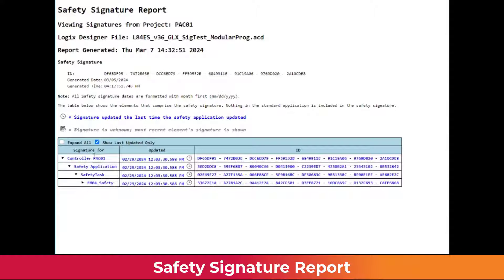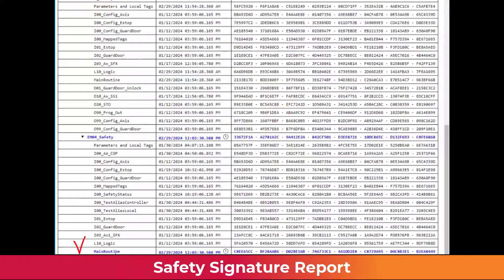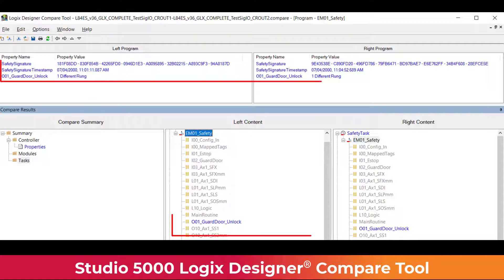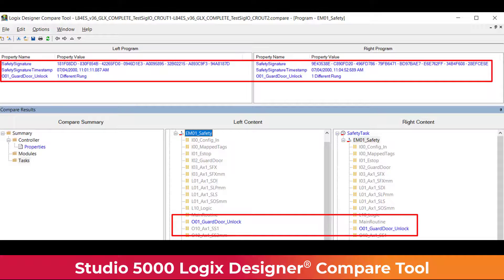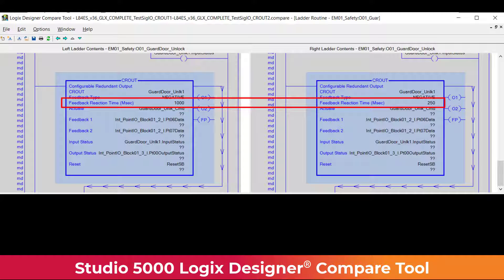The Safety Signature report can be used to determine where changes have been made in a safety application and, equally important, the safety elements that have not changed. The Logix Designer compare tool is useful for locating specific changes by comparing the current Logix Designer application project file to an archived project.